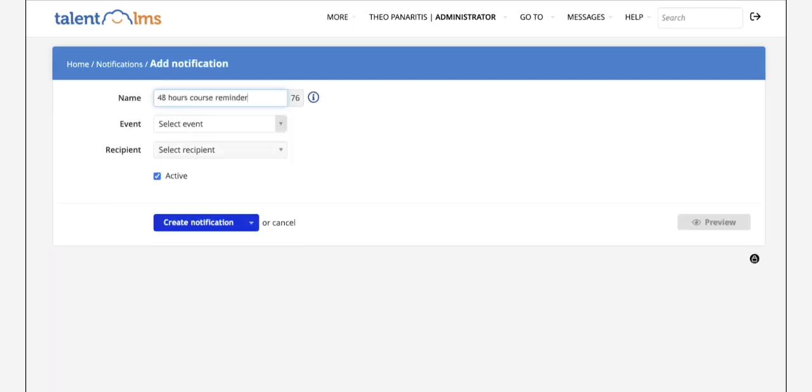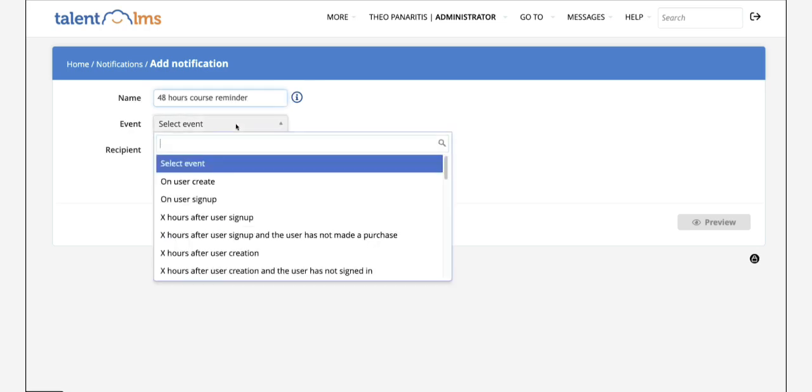Type a logical name for your notification in the respective field. This is visible only to you so you can recognize the notification. Learners won't see it.